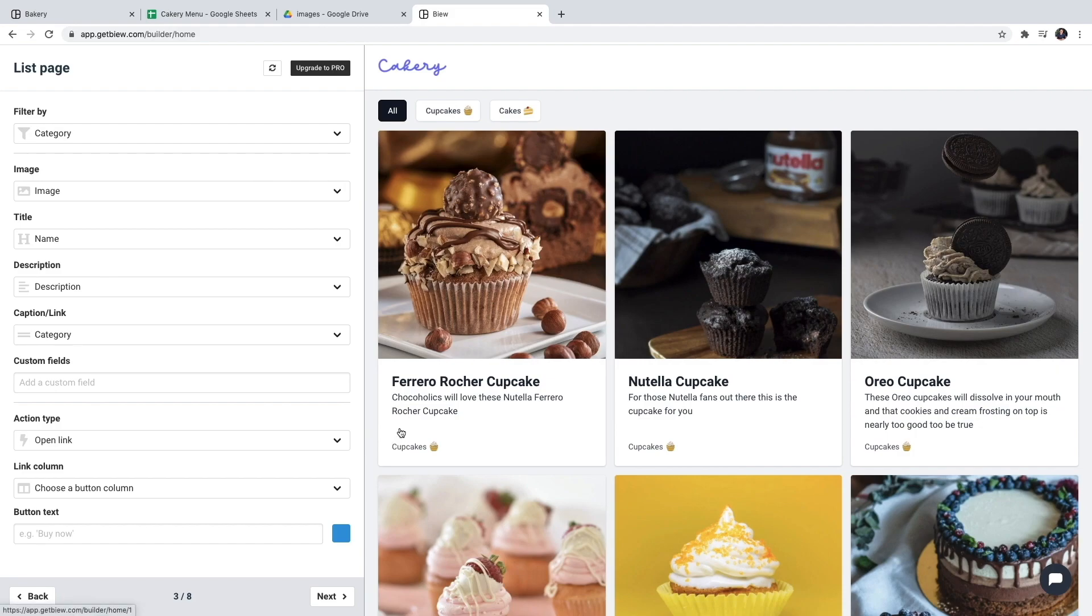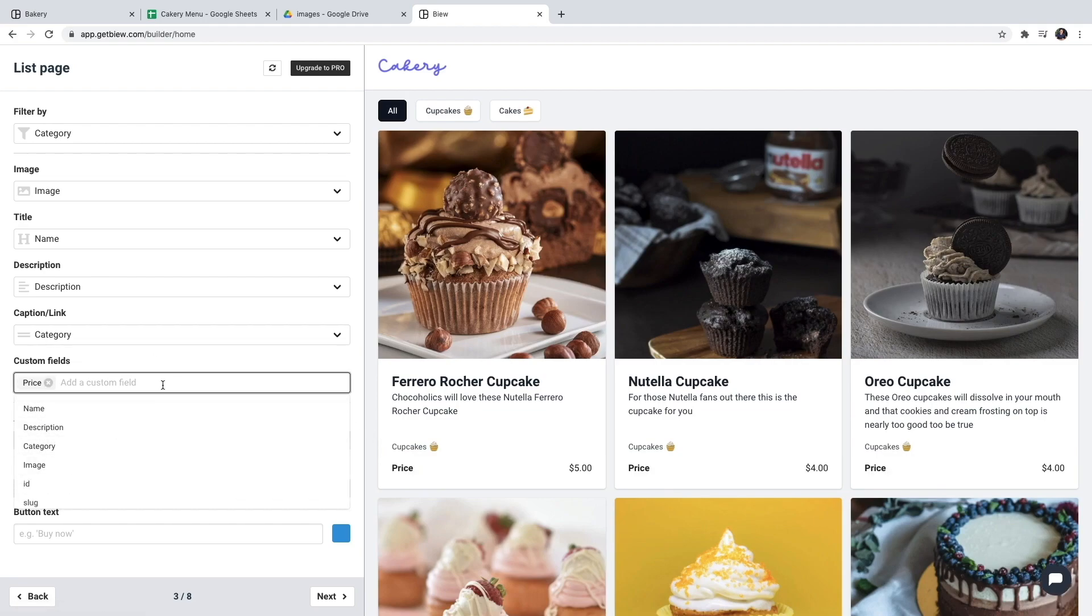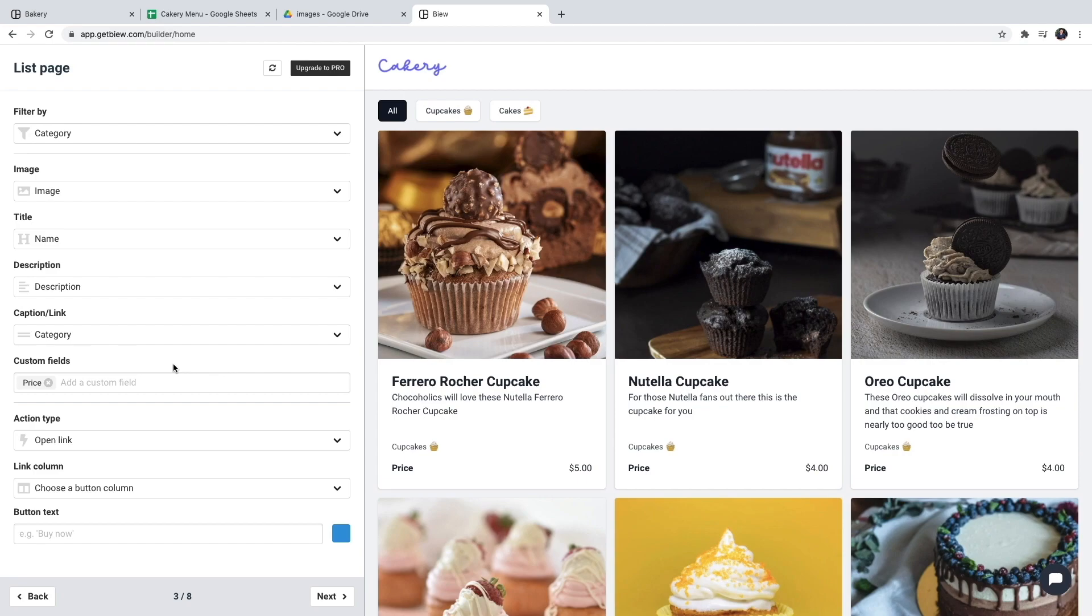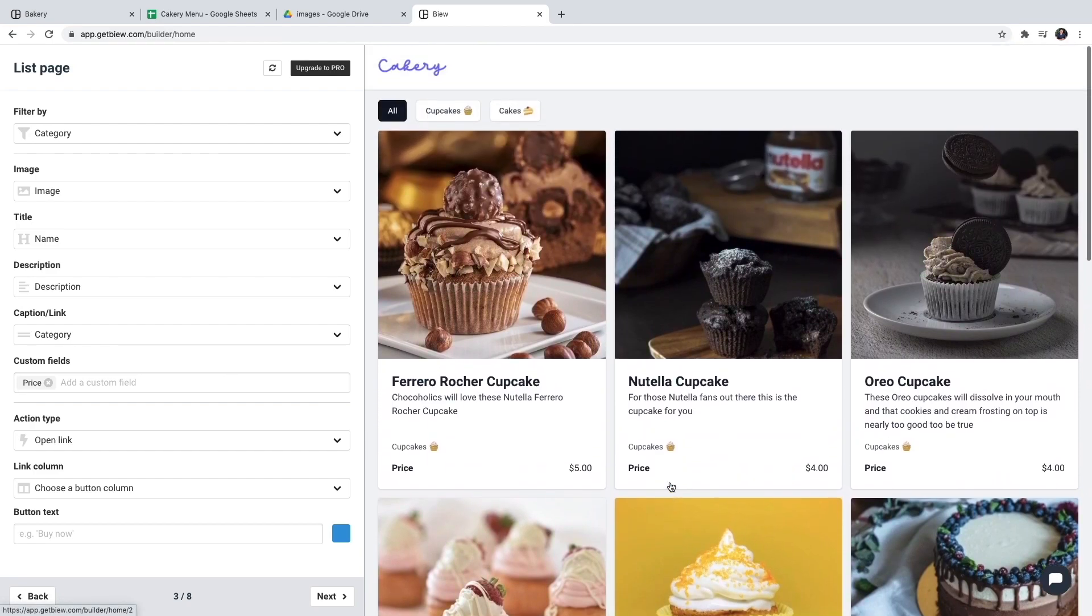However, I don't see the price for each product so I'm going to add a custom field for the price. And now I can see the price for every item in my menu.